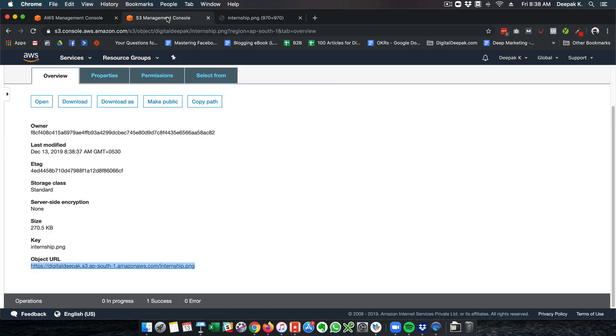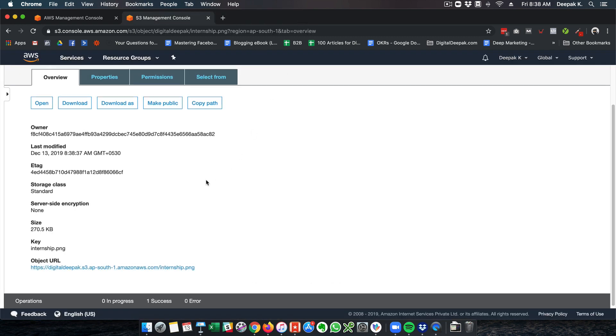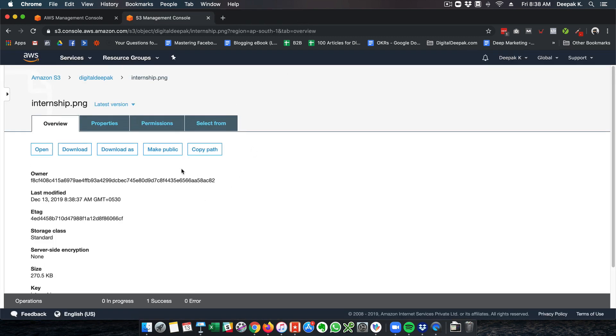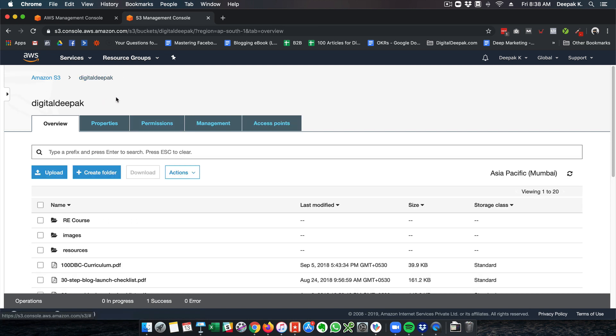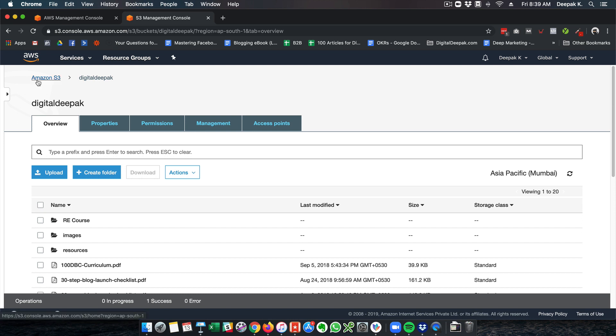The good part about Amazon S3 is that no matter how much traffic this particular file gets, Amazon can handle it. It will never crash. I see a lot of people upload their videos to Amazon S3 and give it as a download. It can be shared in blogs as well. You can host it on Amazon and just load it on your blog if it is an image or something.